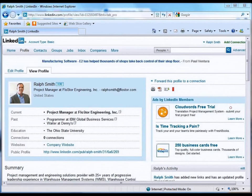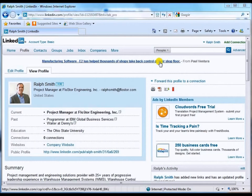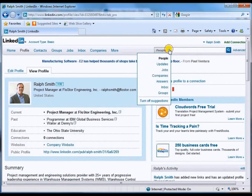The first example we're going to look at for adding someone to our network is the most straightforward way, and one that we'll probably use pretty often. We're going to look up somebody who we know and want to connect with. The way we do that is using the search bar up here, which has a drop-down box that allows you to search using different criteria: people, companies, groups, etc.